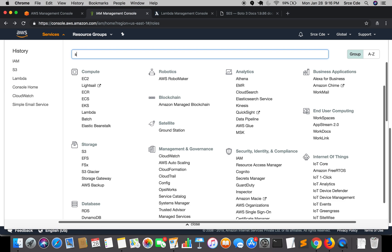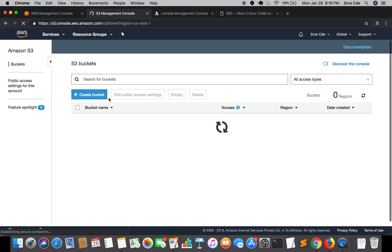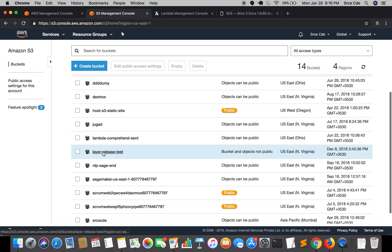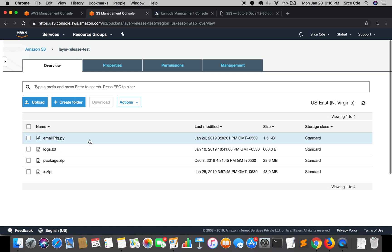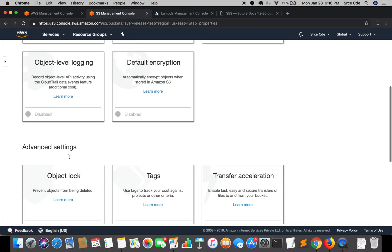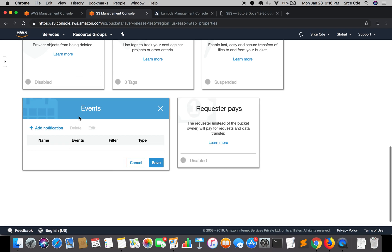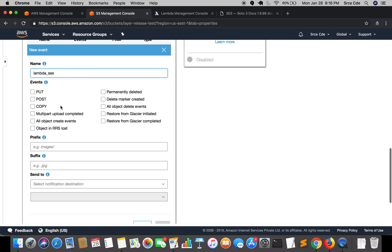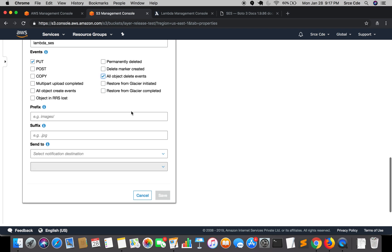We'll go to the S3 management console. You can create a new bucket or use an existing one. Here I'll be using the existing bucket called layer-release-test. Once you're in the bucket, jump to the properties panel and within advanced settings there is a notification option. We'll click on events and add notification. Name this notification lambda_ses, then select the events you want — in my case, put and all object delete events.